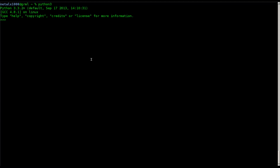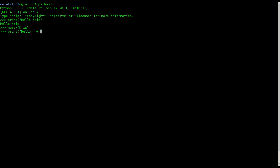Today we're going to be getting into user inputs. Last week we learned how to use the print command. If you haven't watched them, watch the first two videos. We can say 'print hello Chris' and it will print the words 'hello Chris'. We also learned how to create a variable — we can say 'name equals Chris' and then 'print hello plus name' and it'll print 'hello Chris'.